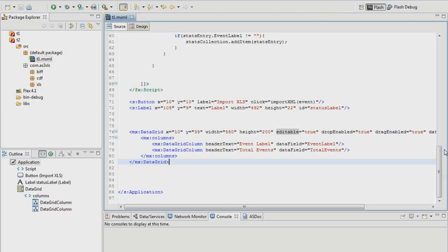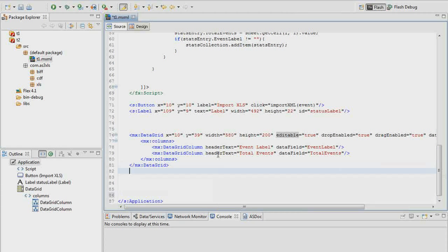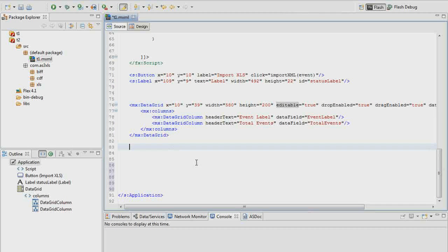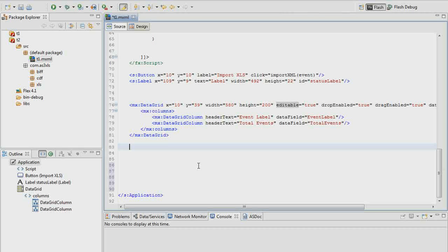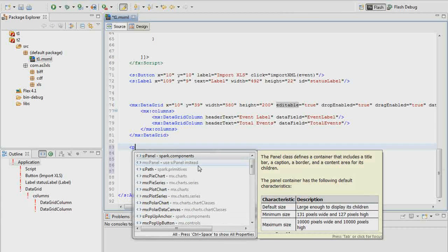So what if we want to display things in some different ways? What if we want to see everything in a pie chart? Let's go through and declare a pie chart. For a pie chart, we need to create a pie chart tag.